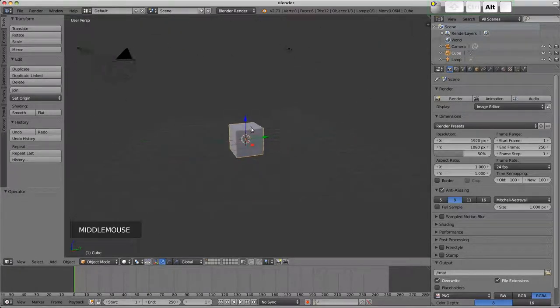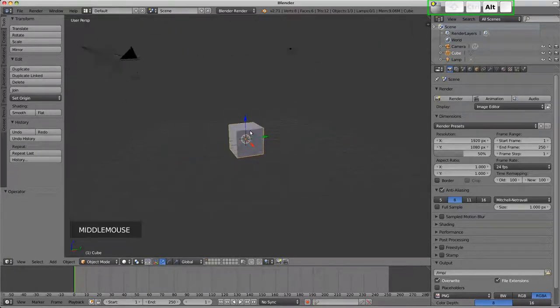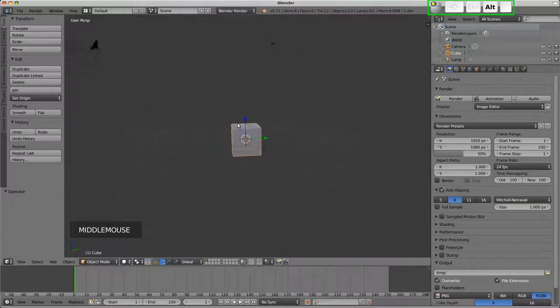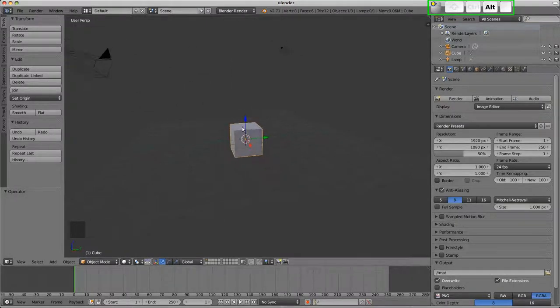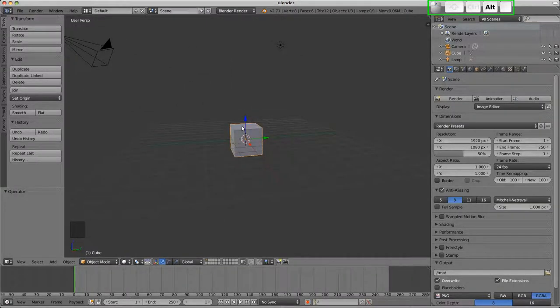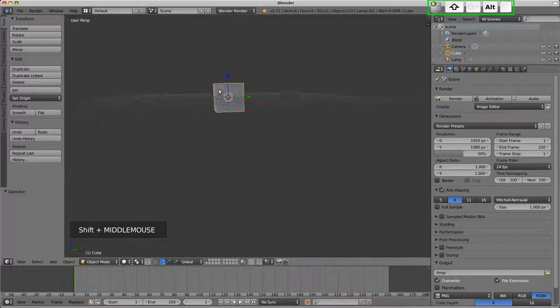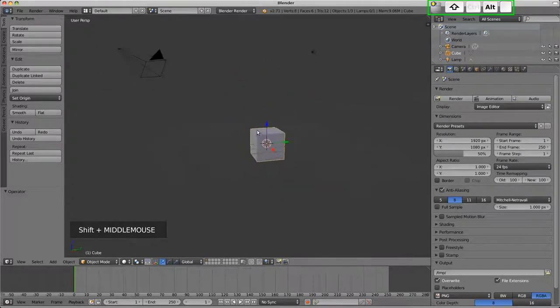So ALT and left mouse is like holding down middle mouse button, it will let you rotate the view. ALT and SHIFT and left mouse is panning and ALT and CTRL will zoom.